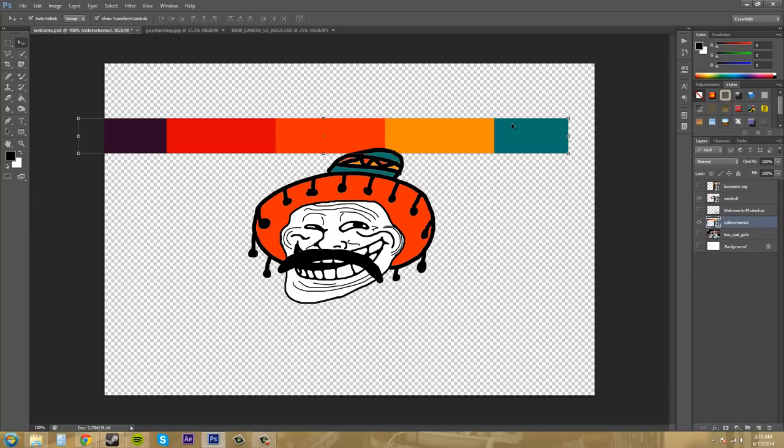And I bring that in and I hit enter to place it down. Now it automatically becomes a smart object. The way you can tell that something is a smart object is, one, it has these bounding boxes around it.